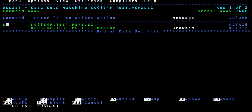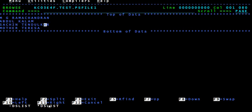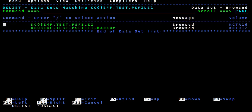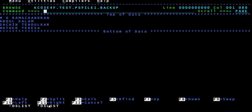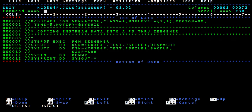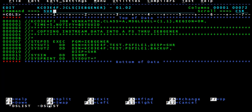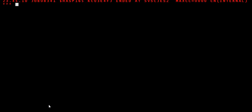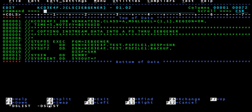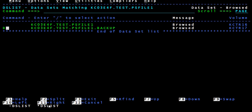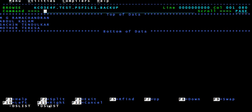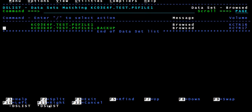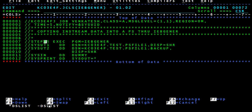Here we have four records. If you give DISP equal to SHARE, it is going to delete existing records in the output PS file and copy whatever is present in input to output — the same four records would be there. It is going to delete existing records and copy input to output fresh.